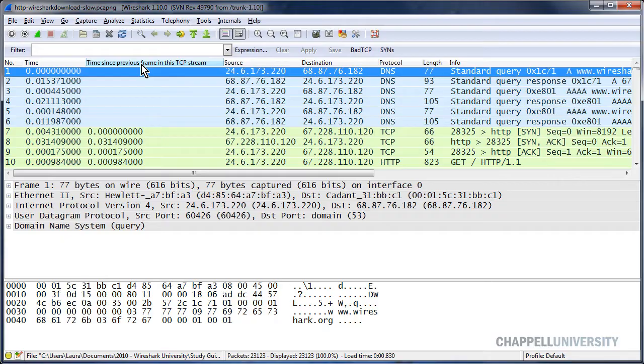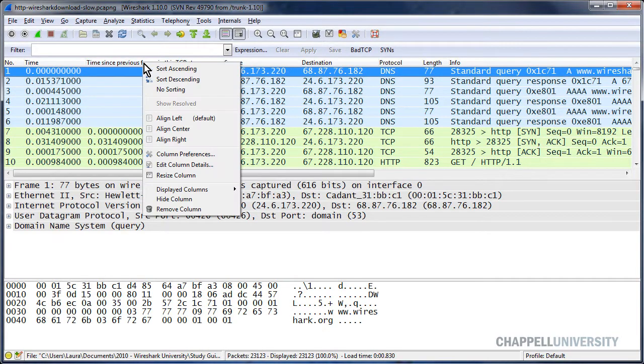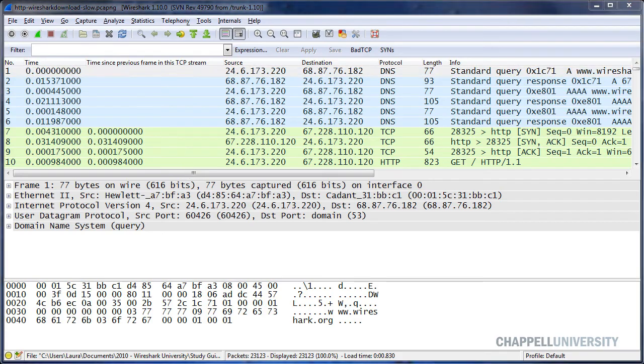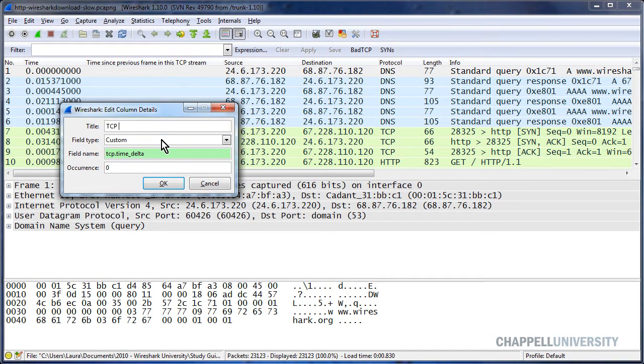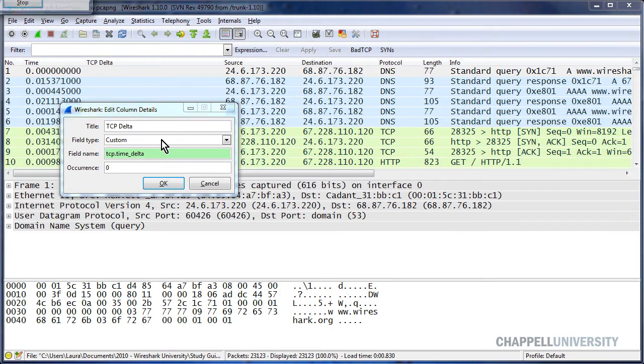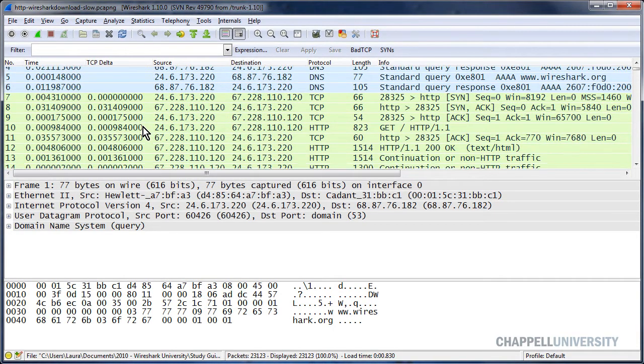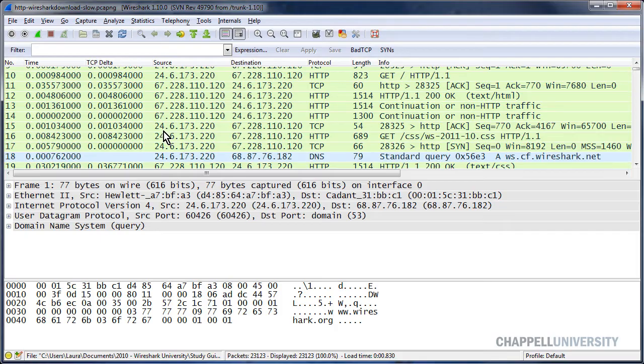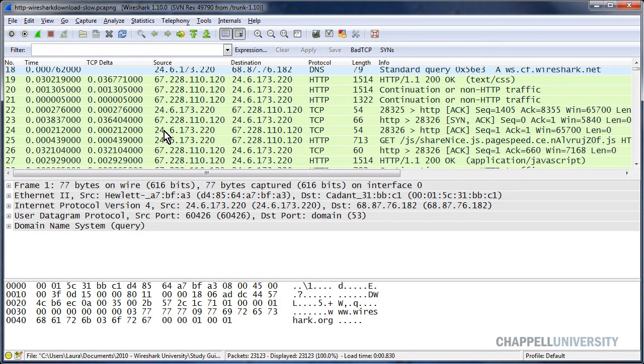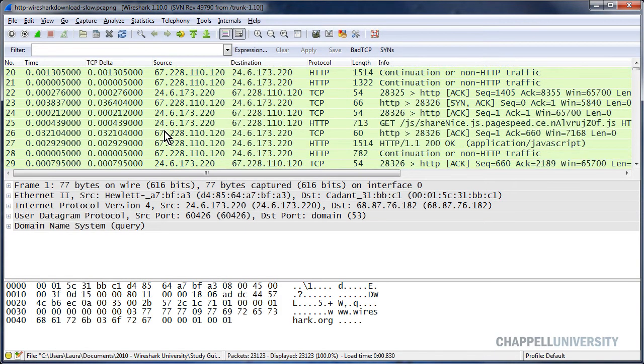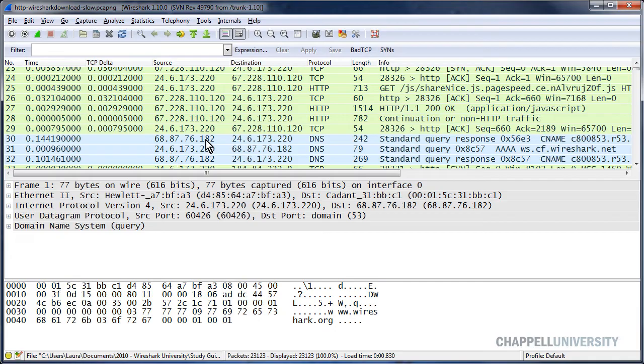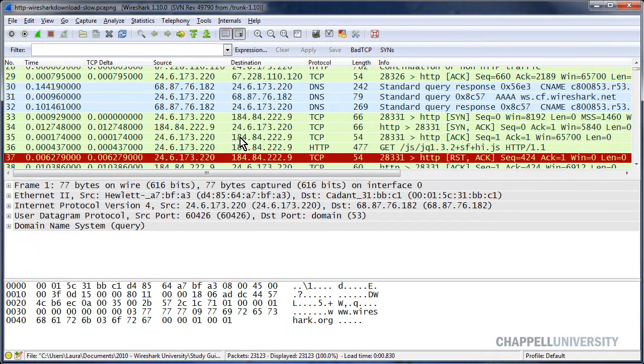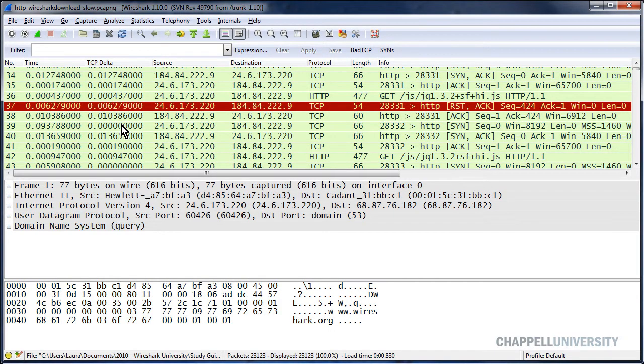And then I'm going to rename this column. I'll right-mouse click on the column heading and select Edit Column Details. I'm going to name this simply TCP Delta. We can see the difference between the two columns when all of a sudden our traffic is interspersed and we have multiple connections taking place and they're intertwined. We can also see that there are no values in any of the UDP-based traffic, of course, because we don't have any TCP header in UDP traffic.